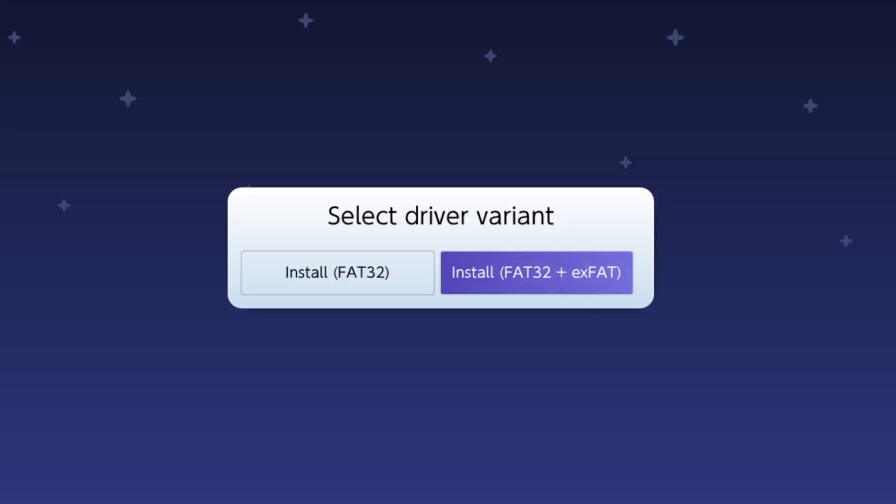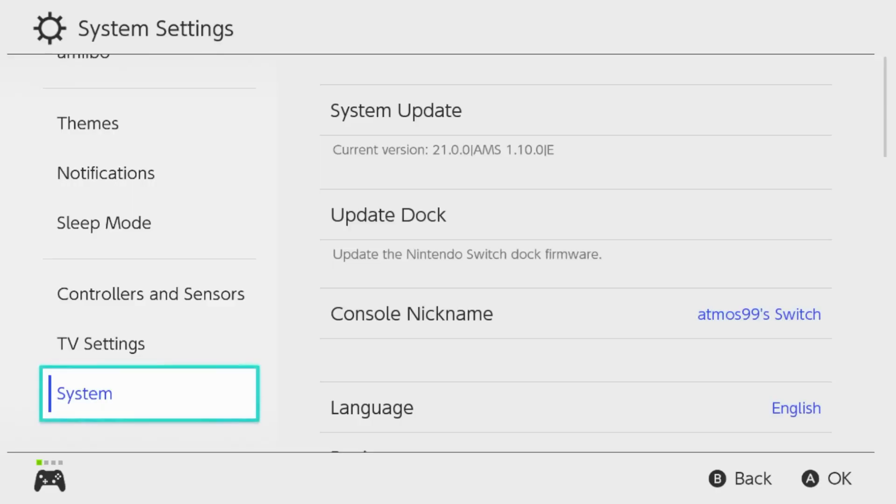Then you want to press Install FAT32 plus exFAT. Then you can continue from there. I'm not going to continue to do this because I've already updated everything. And as you can see, we're on the latest firmware.